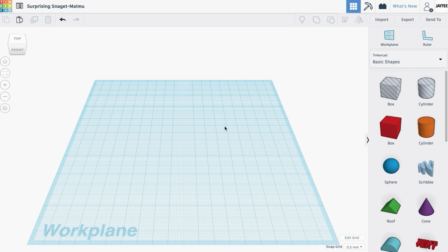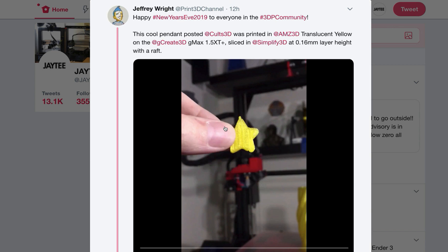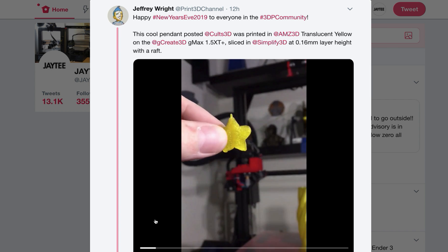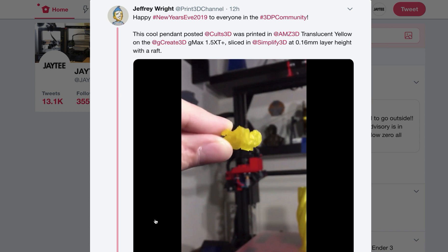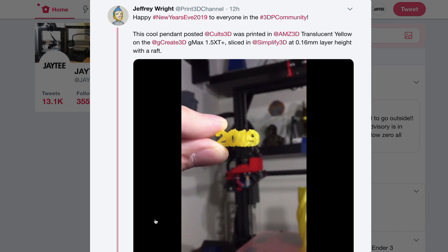G'day everyone, JT here. Earlier today on Twitter, user Jeffrey Wright from the Print3D channel had the following video of a 3D print he had done. It was a star in one orientation and the text '2019' in the other — Star 2019. The conversation briefly went: this was very quick to print but probably takes hours to design. I'd seen something similar a week or so ago and decided to make a tutorial.